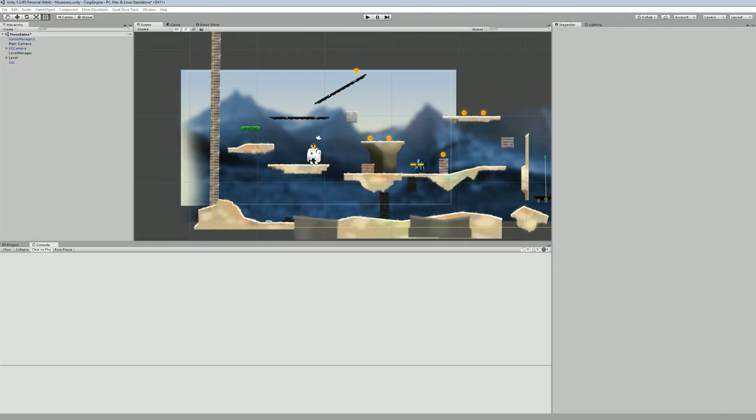Hello, I'm Renaud from Montmountains and welcome to this Corgi engine tutorial about achievements. Achievements in the Corgi engine have been introduced in version 3.1. It's a really simple yet powerful achievement system that will allow you to define, trigger and save achievements.